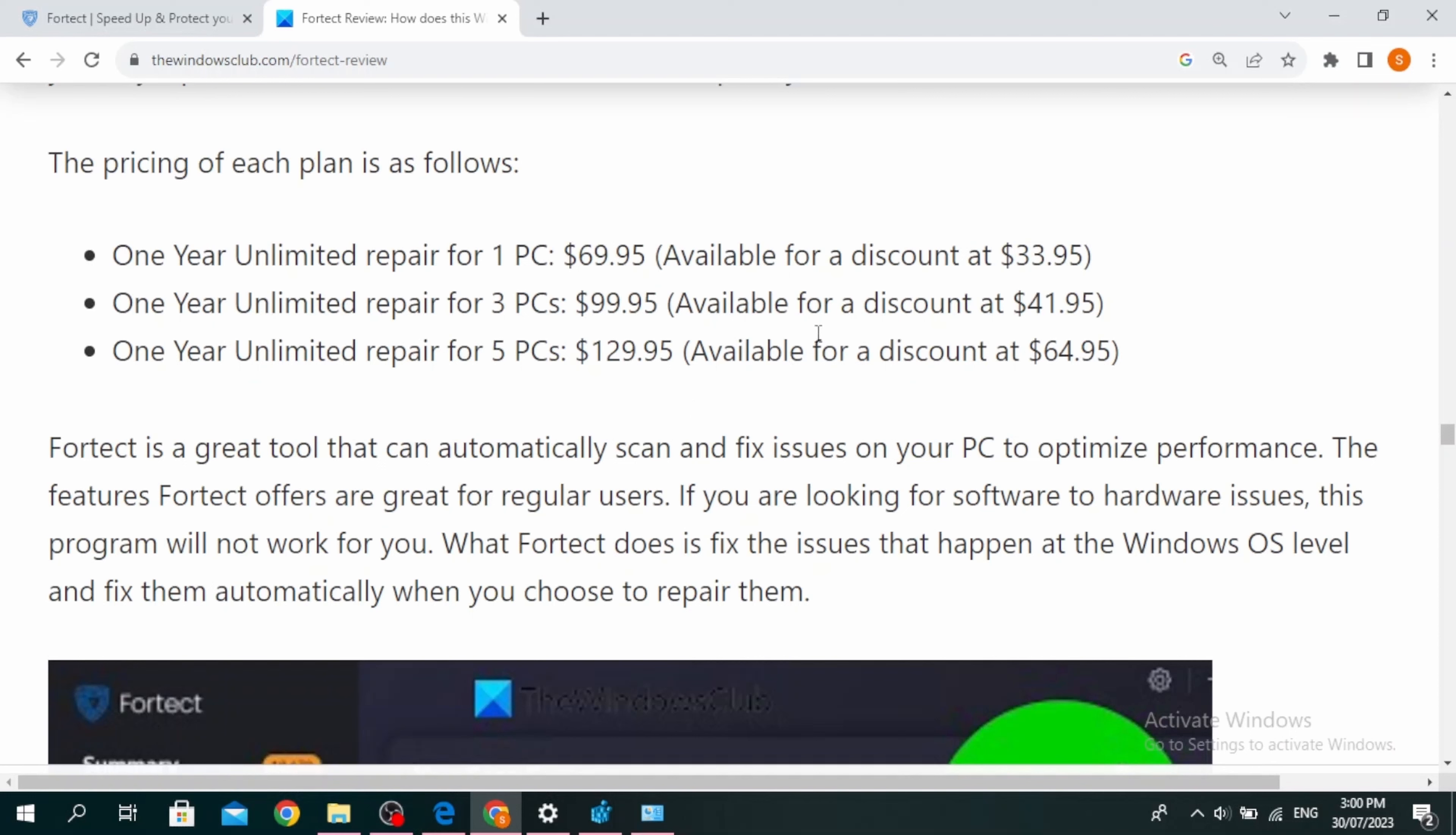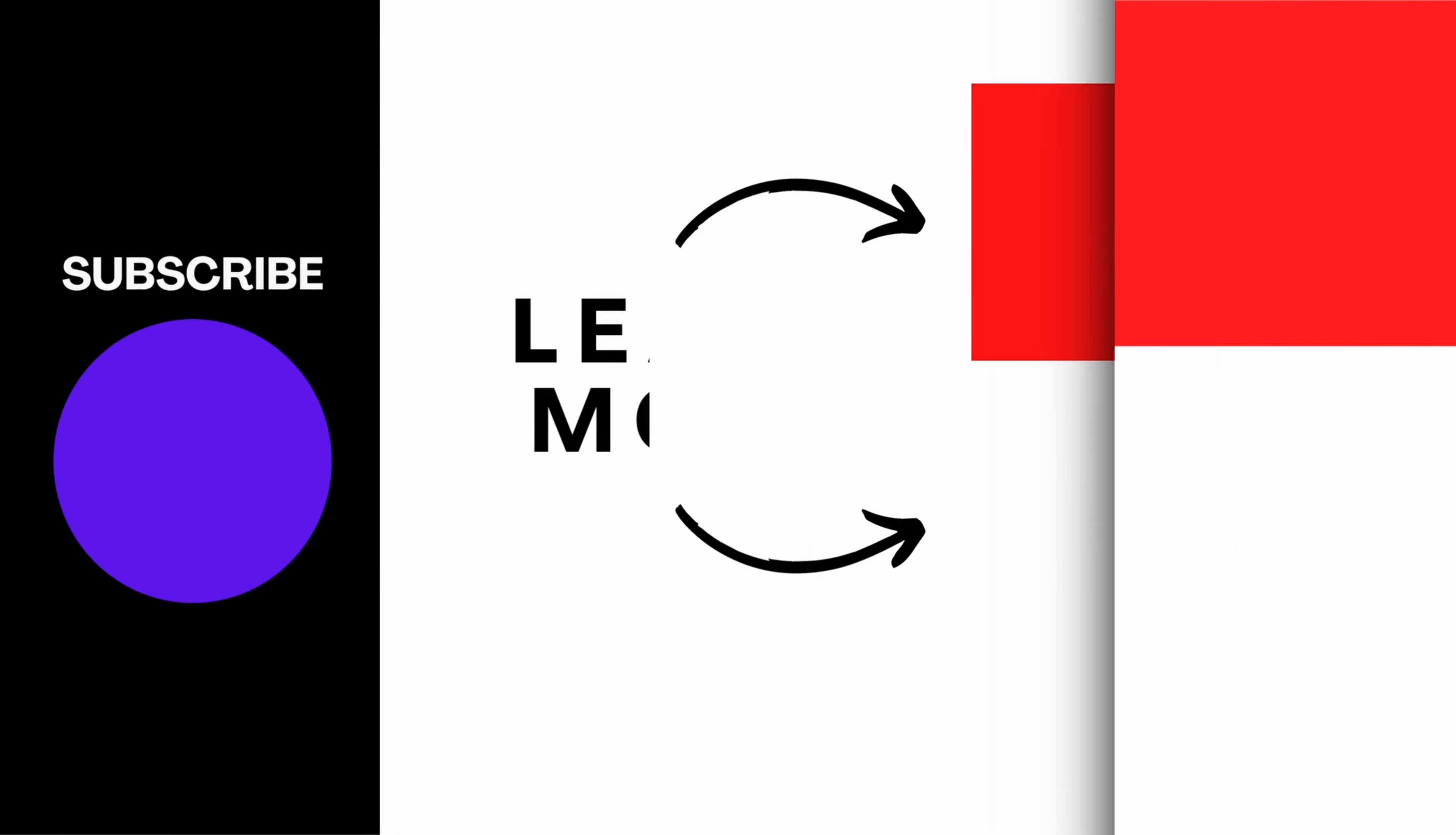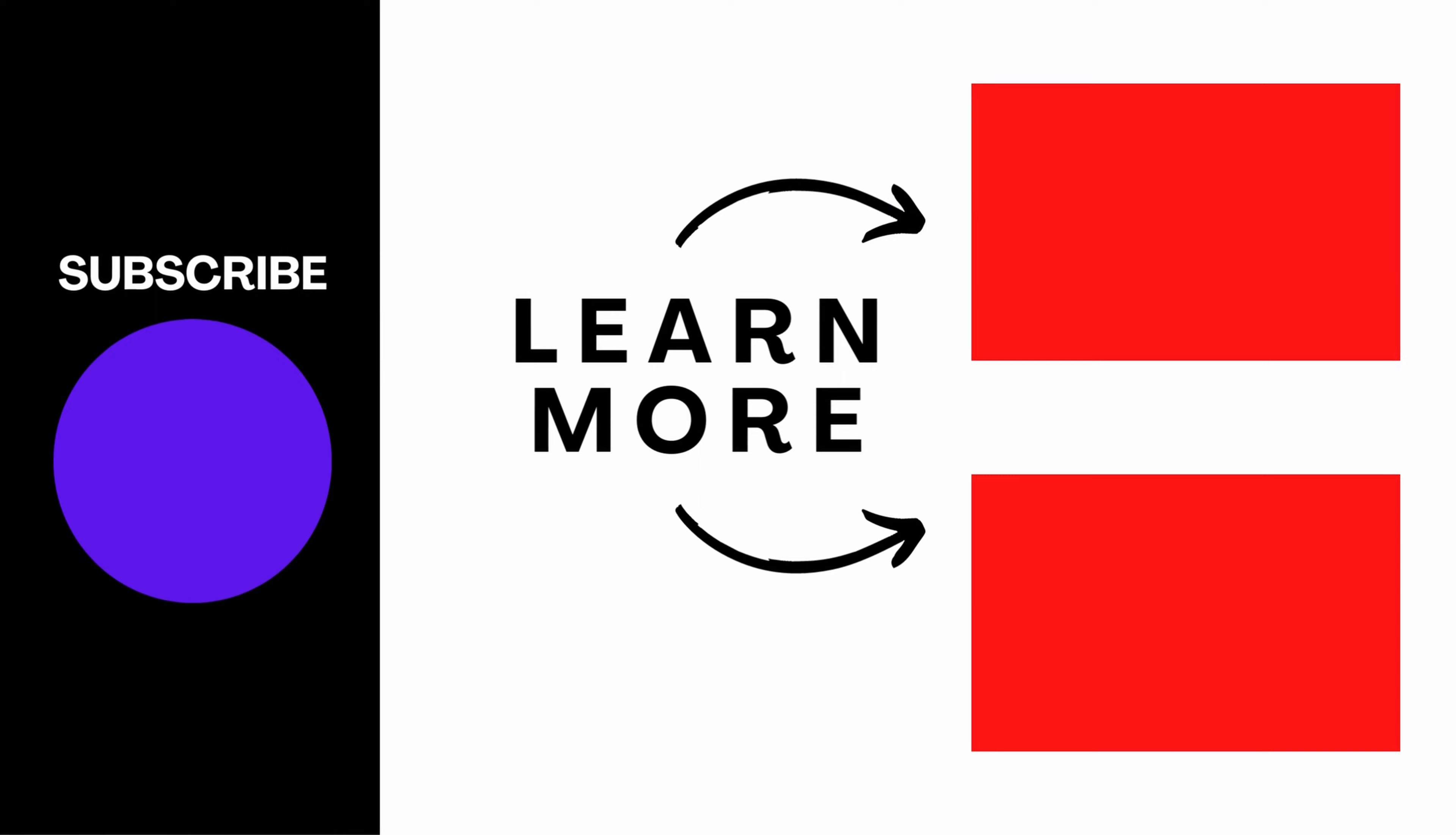These are the different pricing of each plan. This is a review of Fortect and how it works on the PC. Thanks for watching till the end and don't forget to like, share, and subscribe.